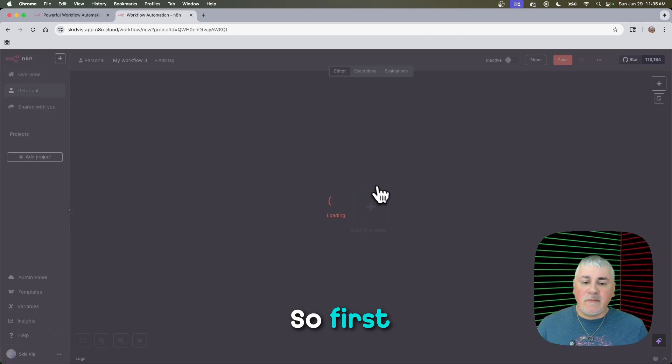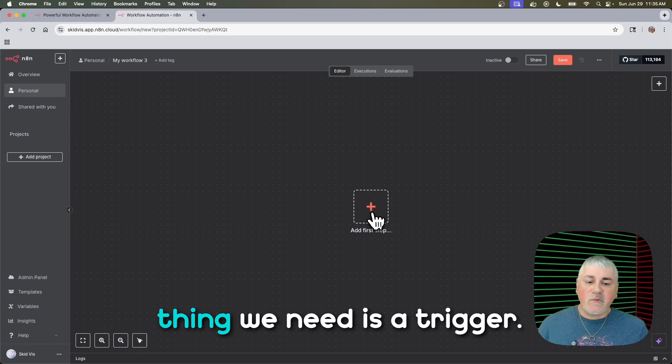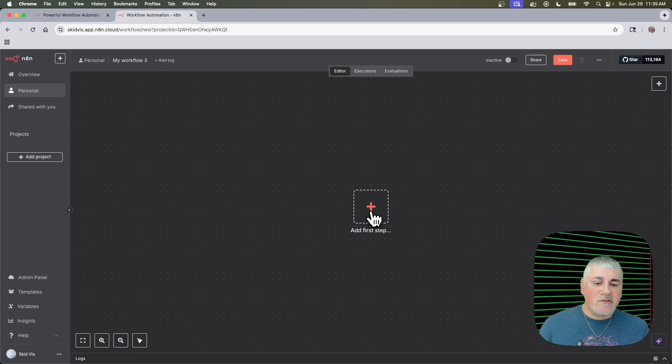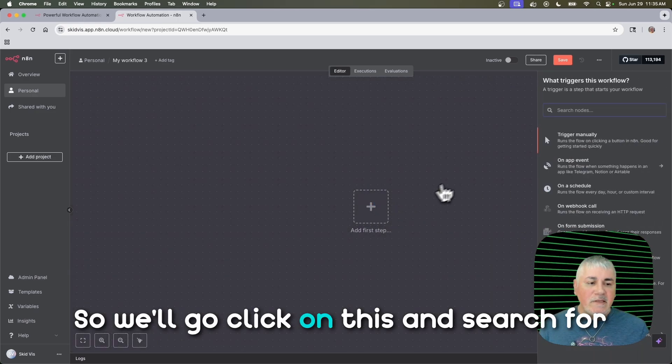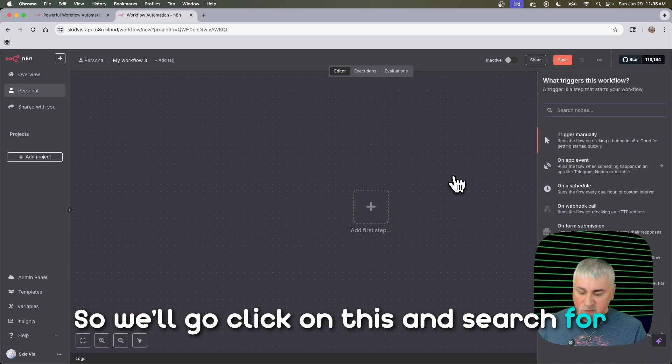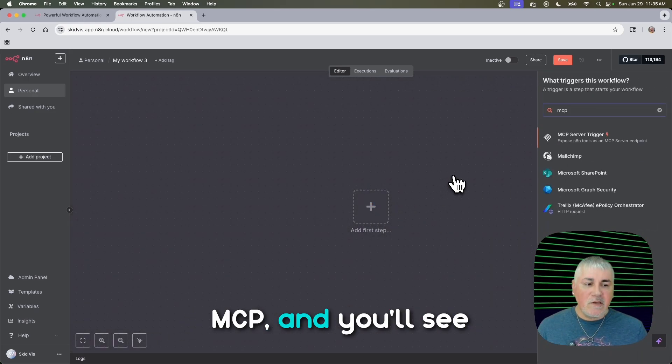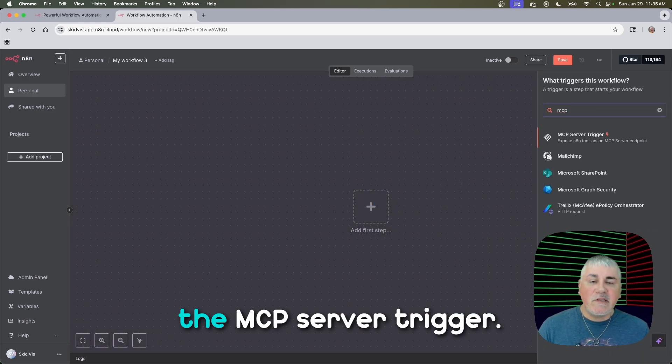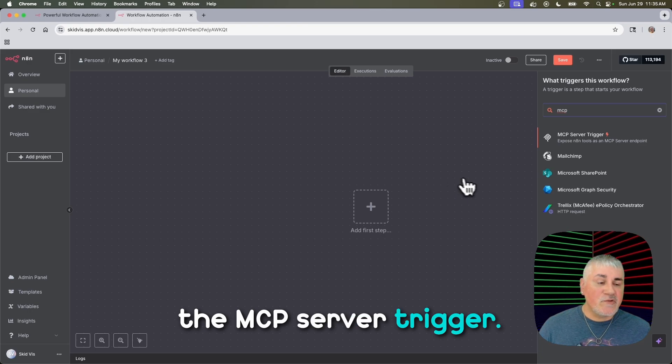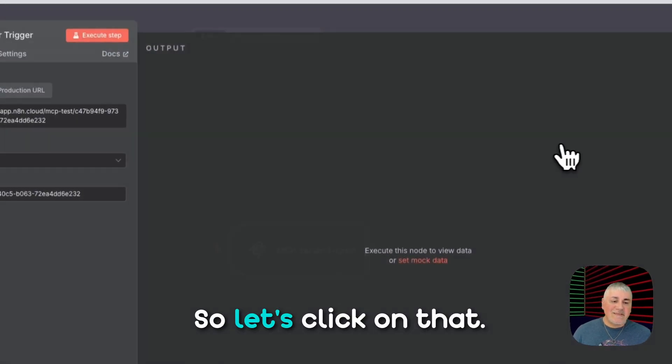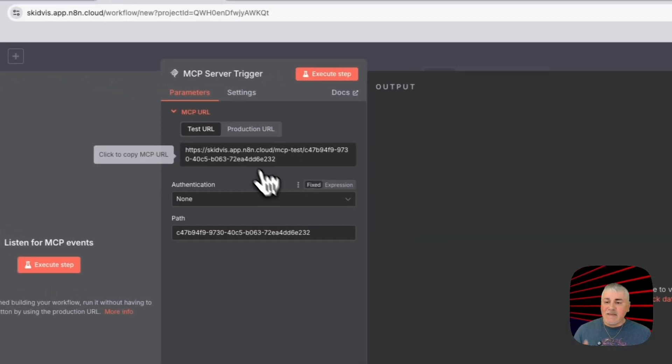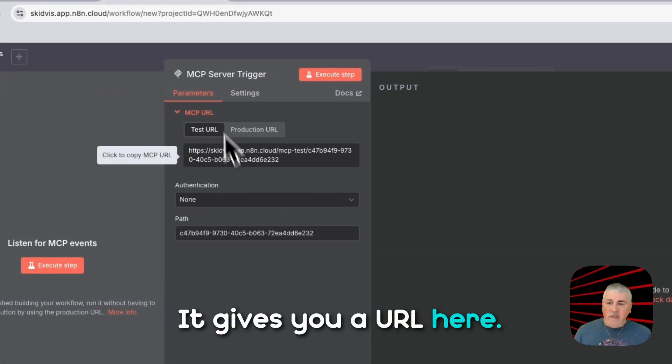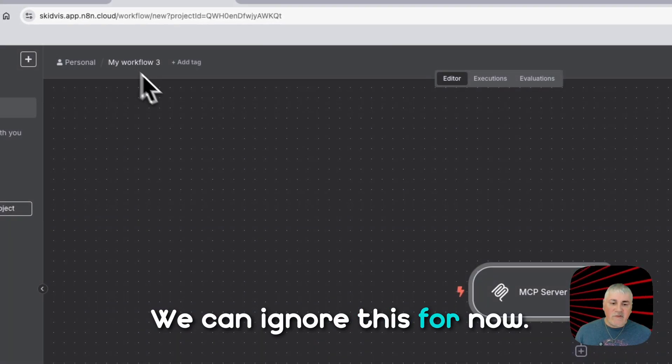So first thing we need is a trigger. So we'll click on this and search for MCP, and you'll see the MCP server trigger. So let's click on that. It gives you a URL here. We can ignore this for now.